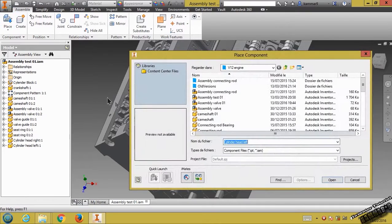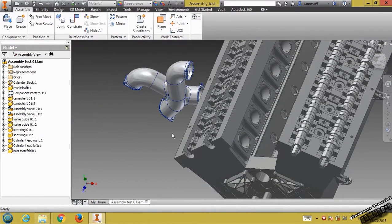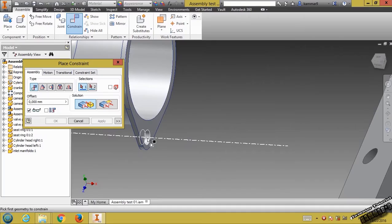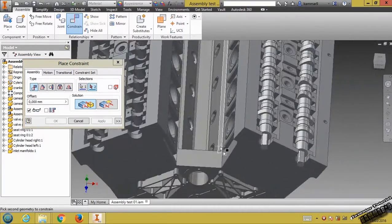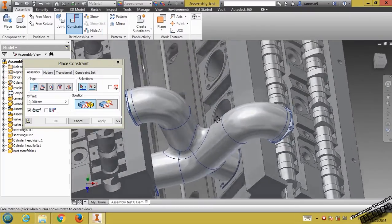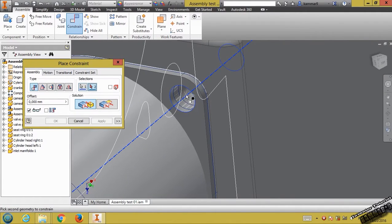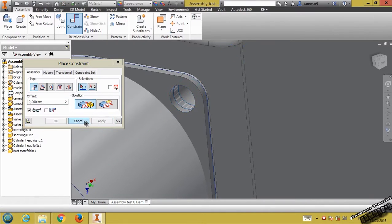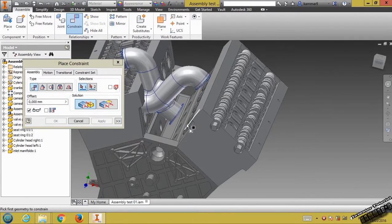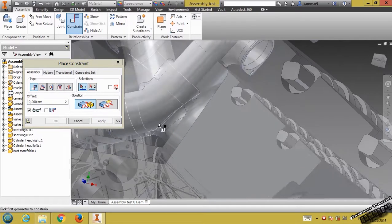Now we have the inlet manifold. Click just Insert, Open, put it here — we just need to use one. Then we will create a pattern with another feature. Return to Constraint, constraint this one with this face, click Apply.